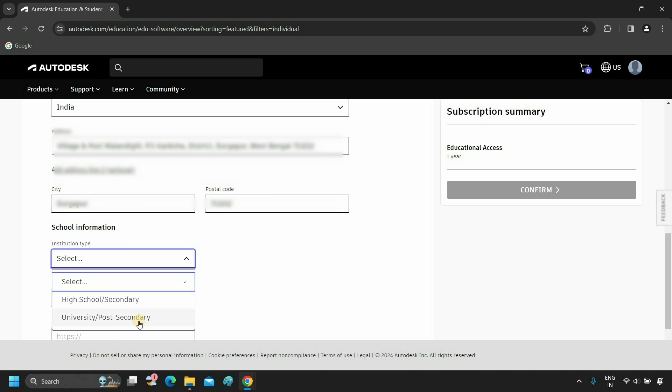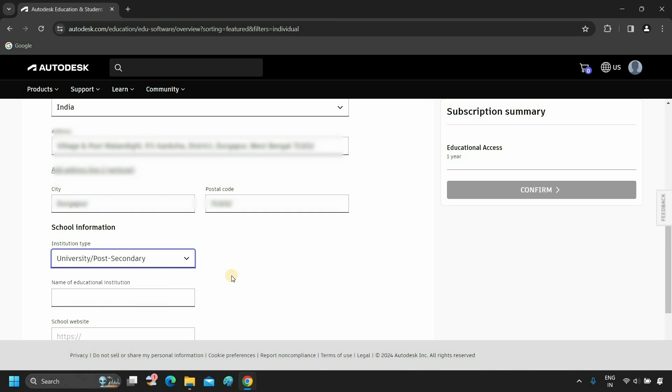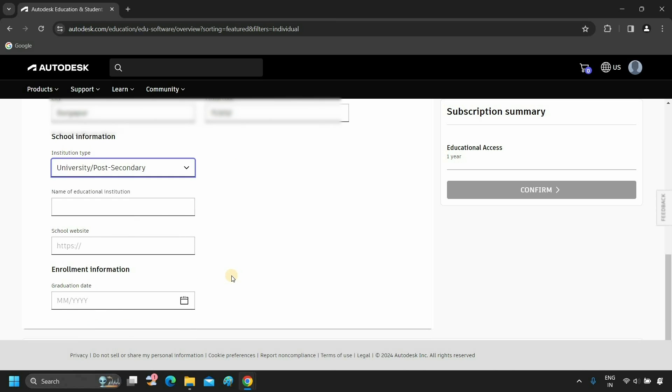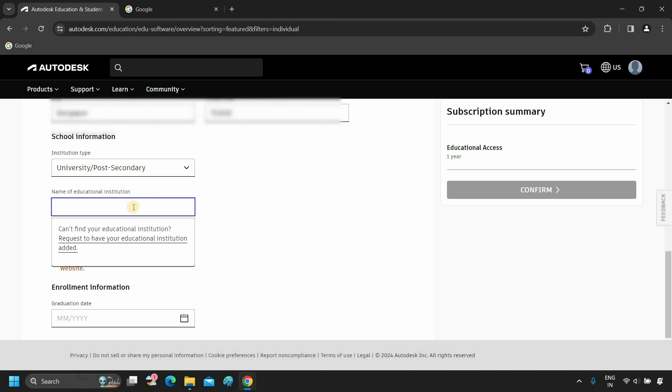For demonstration purposes, I am selecting a university. You can select your institution type. Type your institution name, and it will automatically search for the listed institution. If your institution is not on the list, you can request to have your educational institution added.